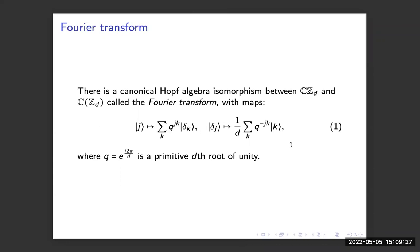These two algebras are nice because they have a Fourier transform between them — just the usual discrete Fourier transform, written here explicitly — where this q is a primitive D-th root of unity.